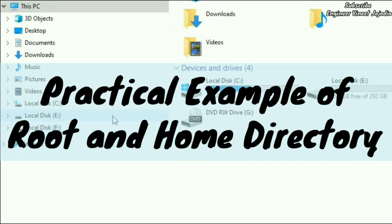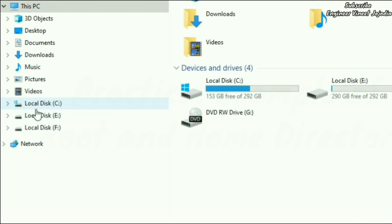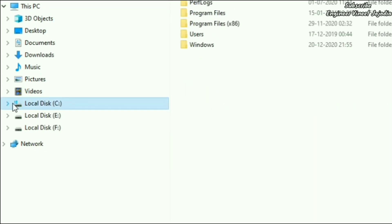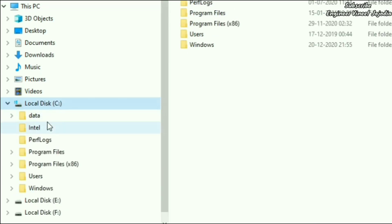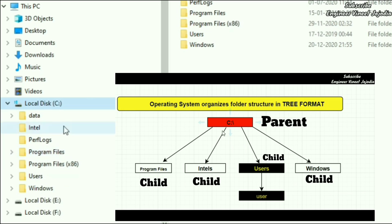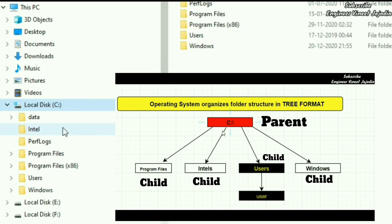Let's see practically what is root directory and home directory. As you already know, the root directory starts with C:\. This is the root directory right here, and inside it, it will contain child directories because root directory is the parent directory. Click on the root directory. Now you will see various child directories available. We have seen in the diagram also that we have Windows, Users, Program Files, and Intel as child directories for demo purposes.